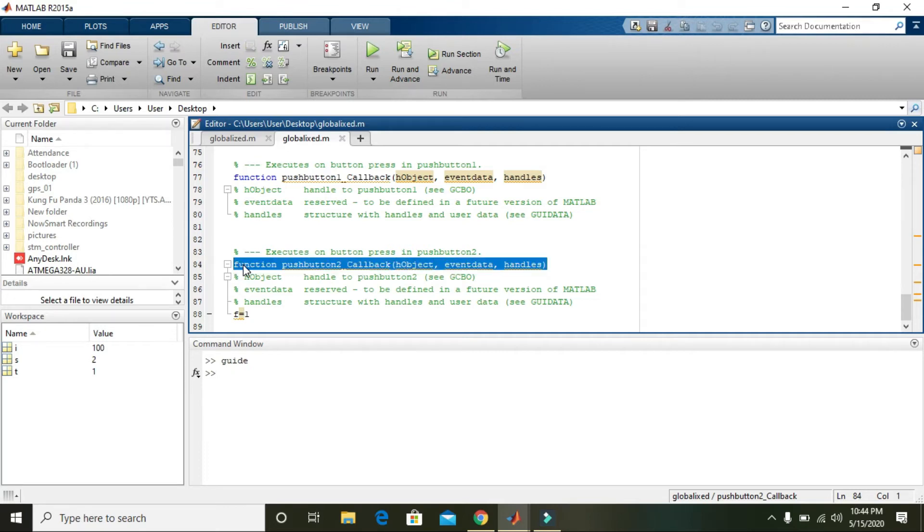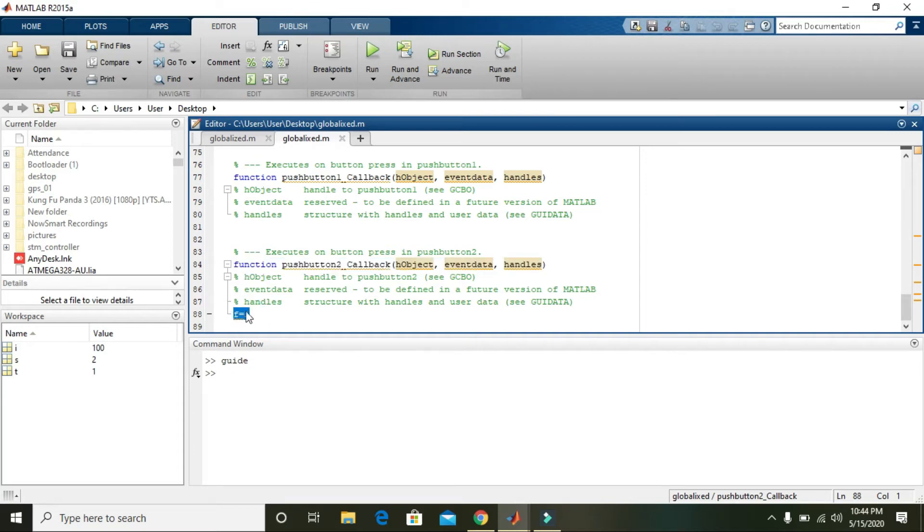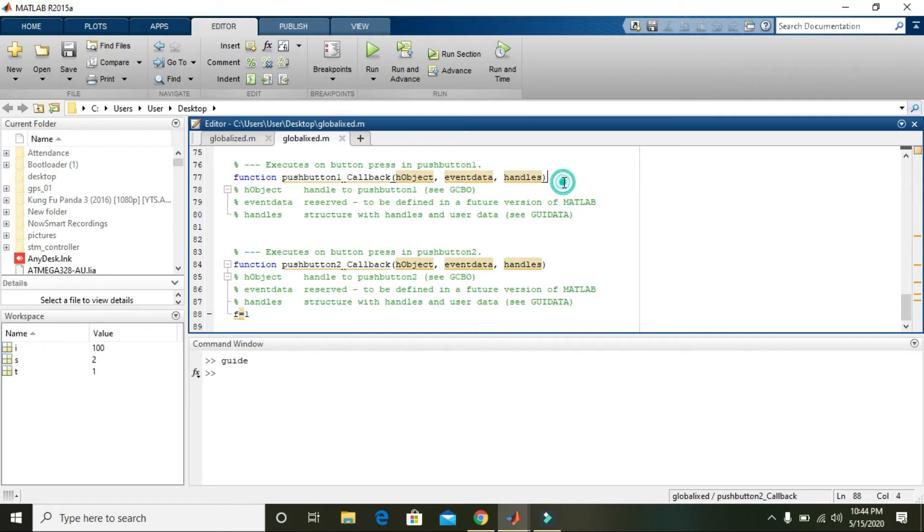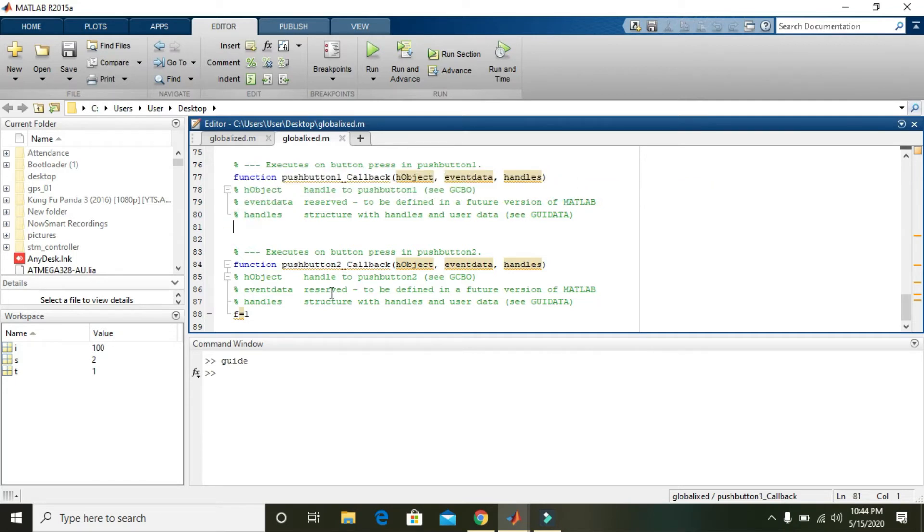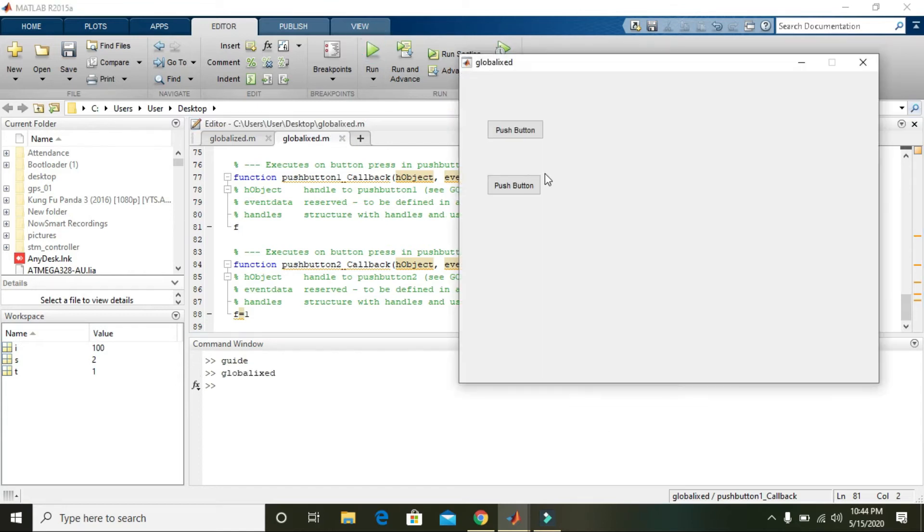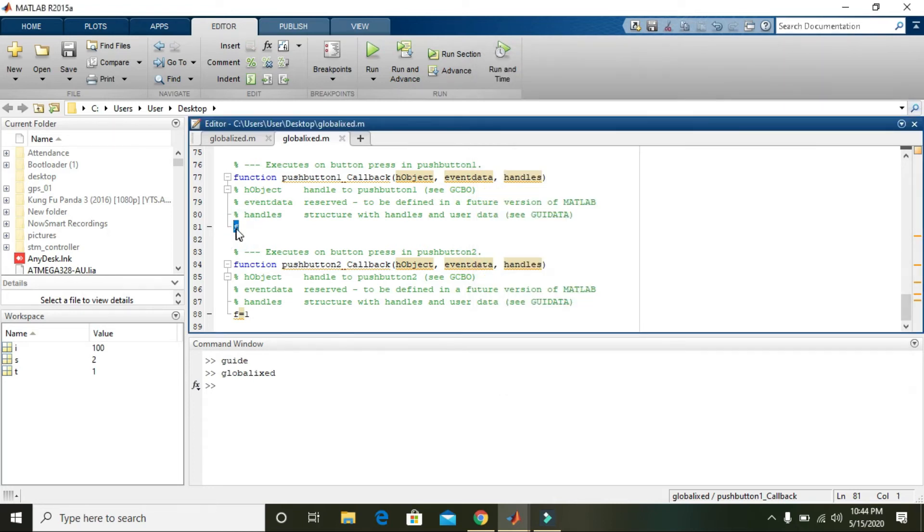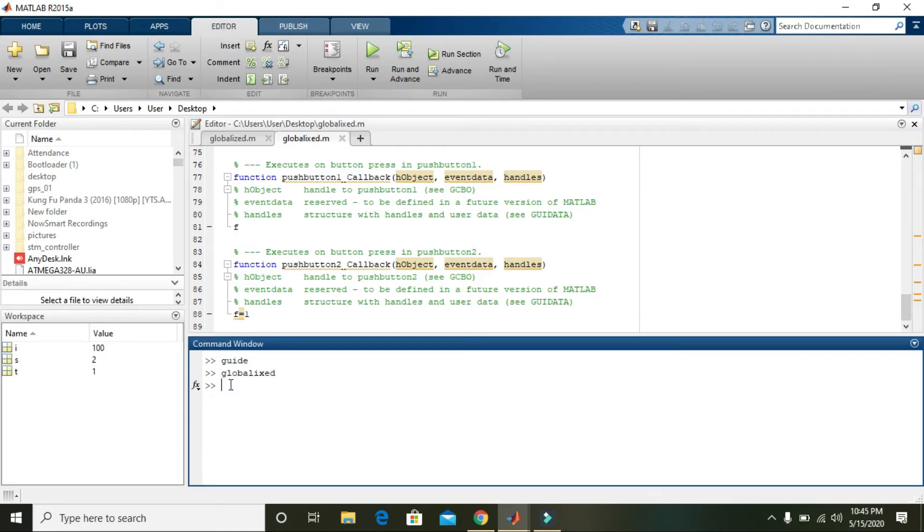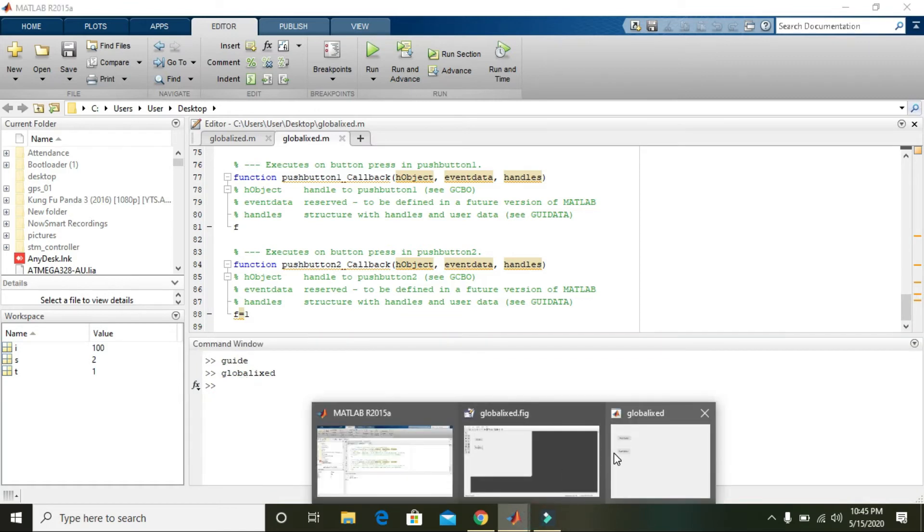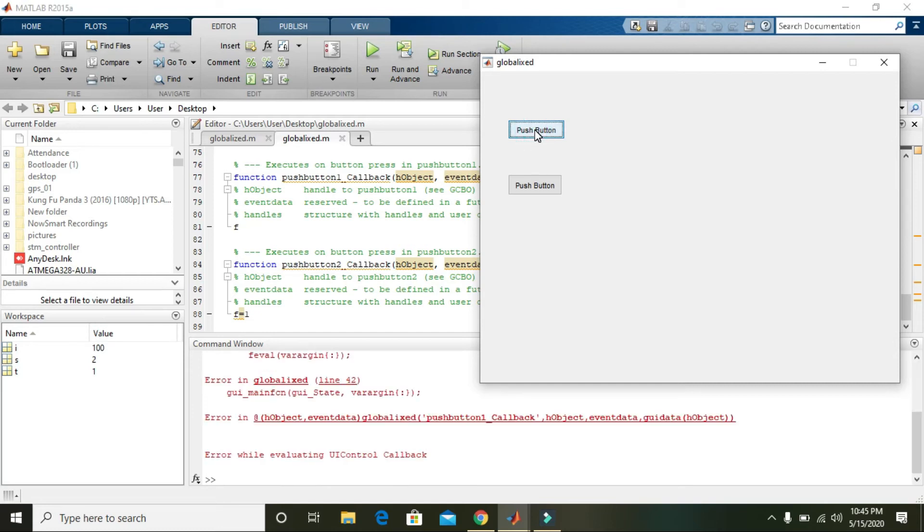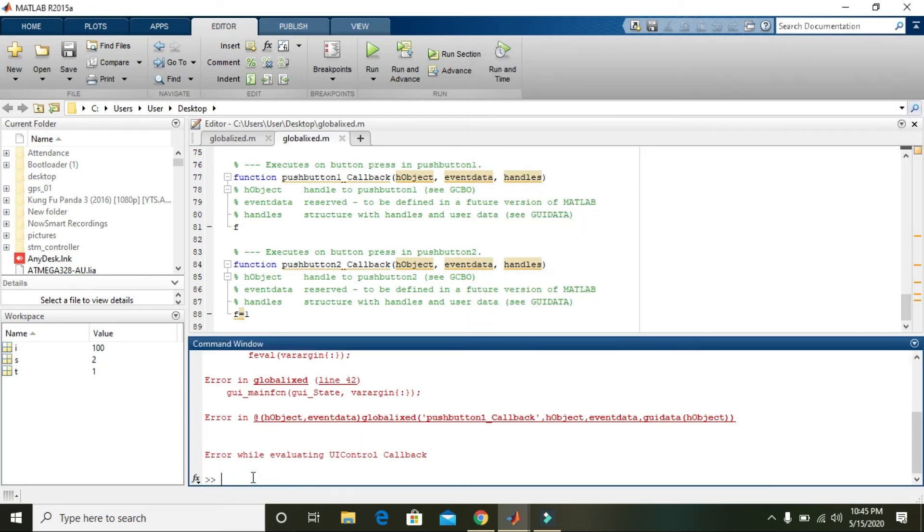If f is equal to one is in this function, then we cannot use it in push button one. Just put f and run it. Now when we click on push button one, we cannot see the value of f in the command window because it is not defined in push button one. Click on it and you will see that the error is raised. Make it clear with clc.